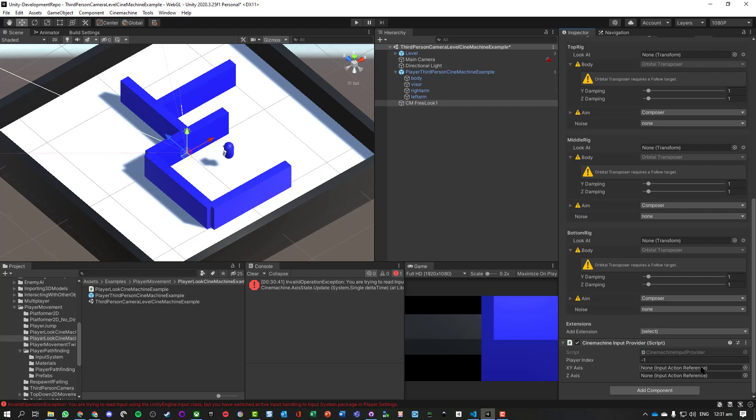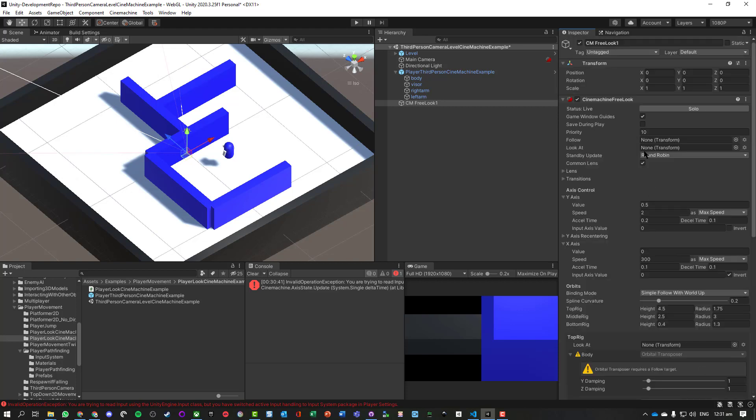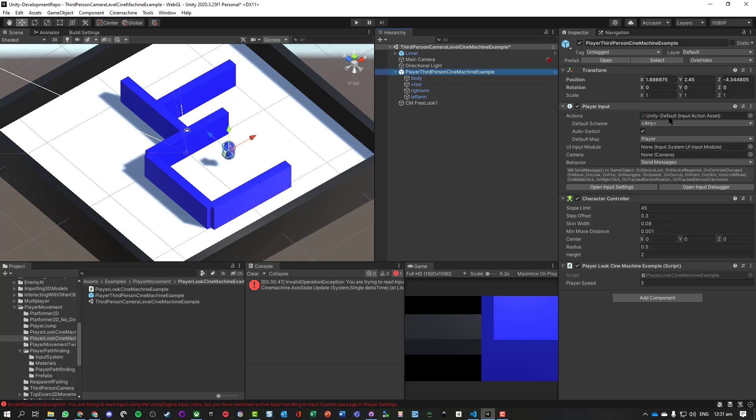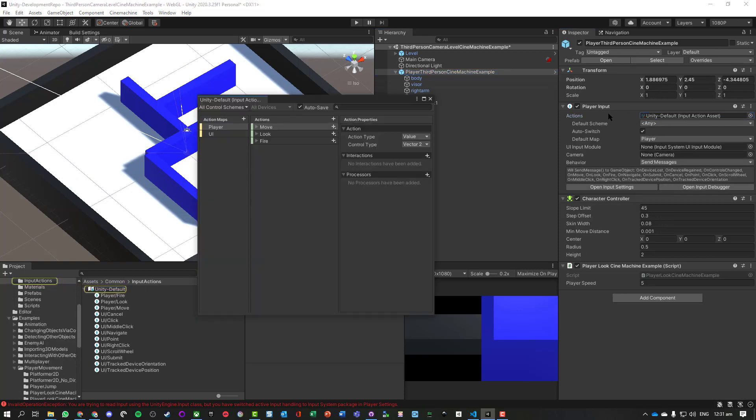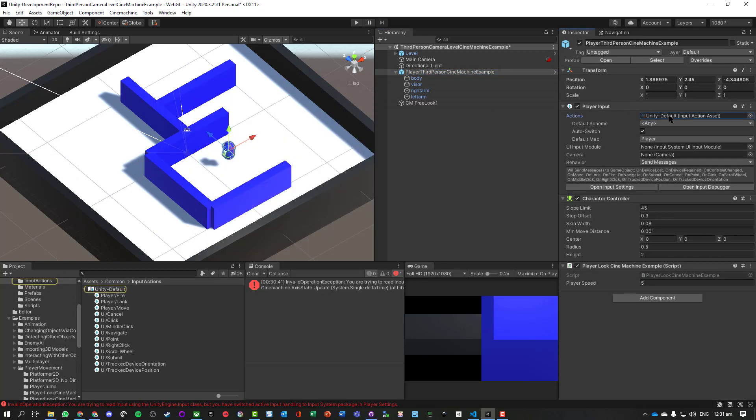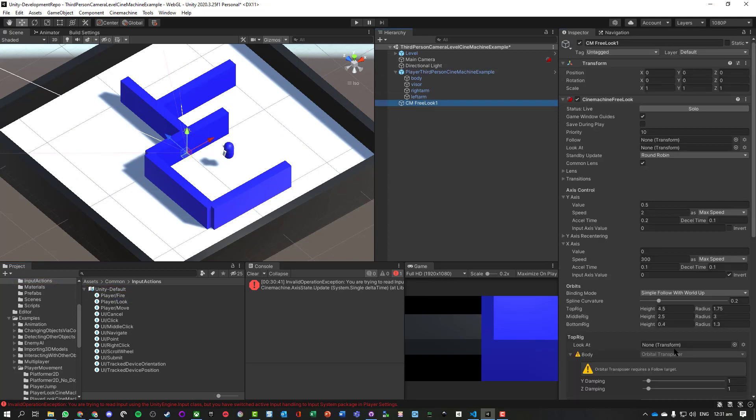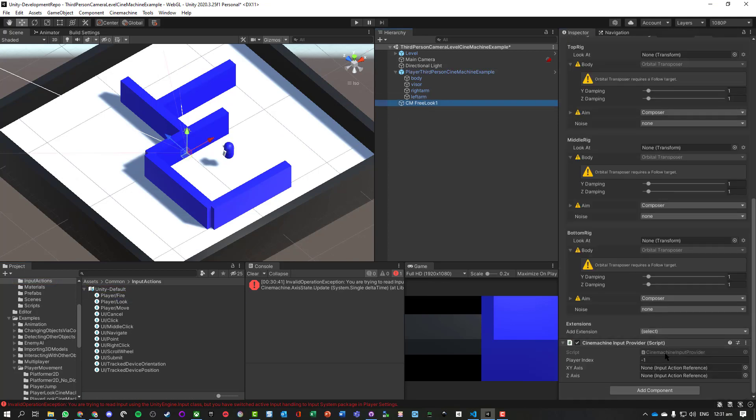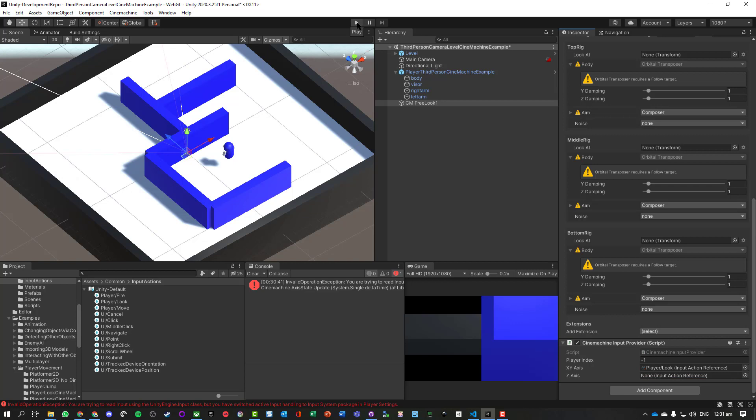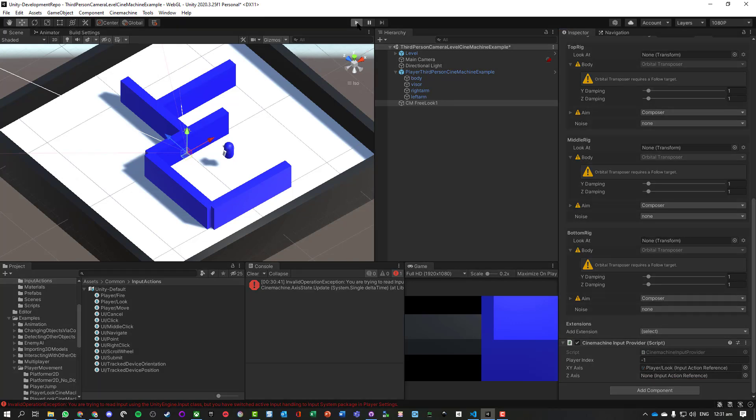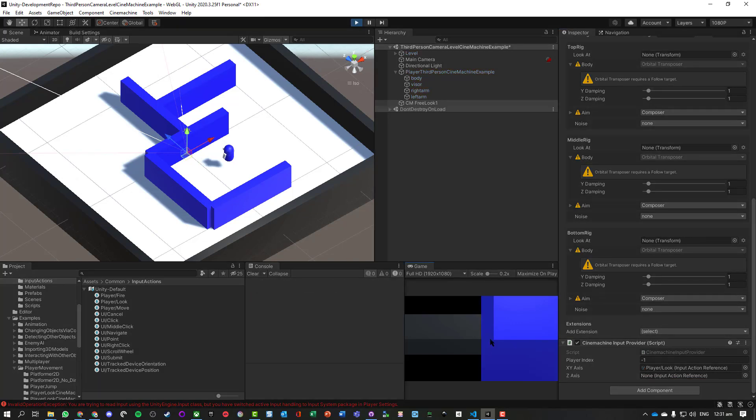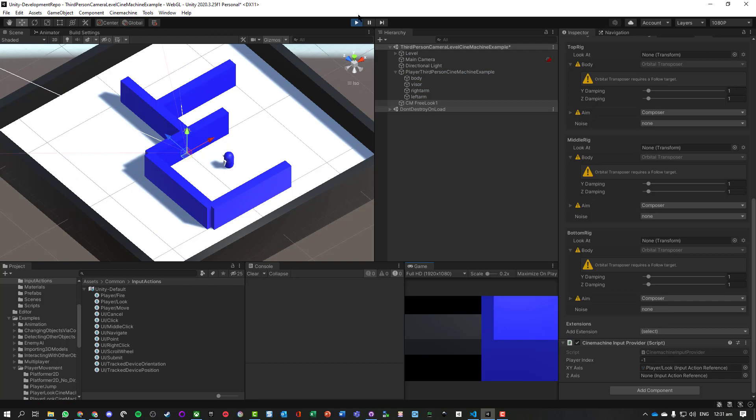So the easiest way I'm going to grab that is I'm just going to double-click on my default input action so that it appears over here. On my Cinemachine free look, I just want the XY axis - take my player look values. Let's go and test that again, and we've still got nothing.